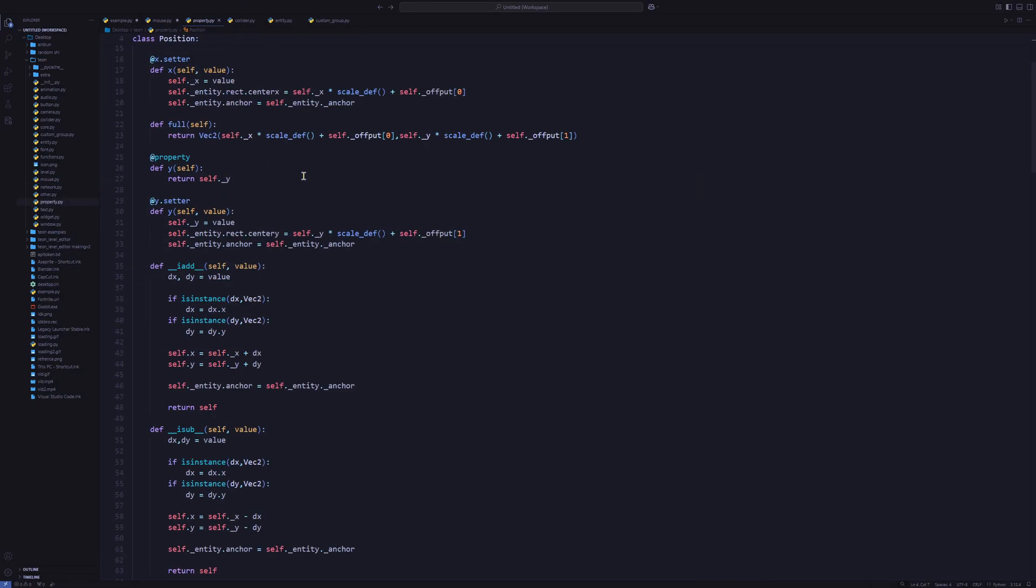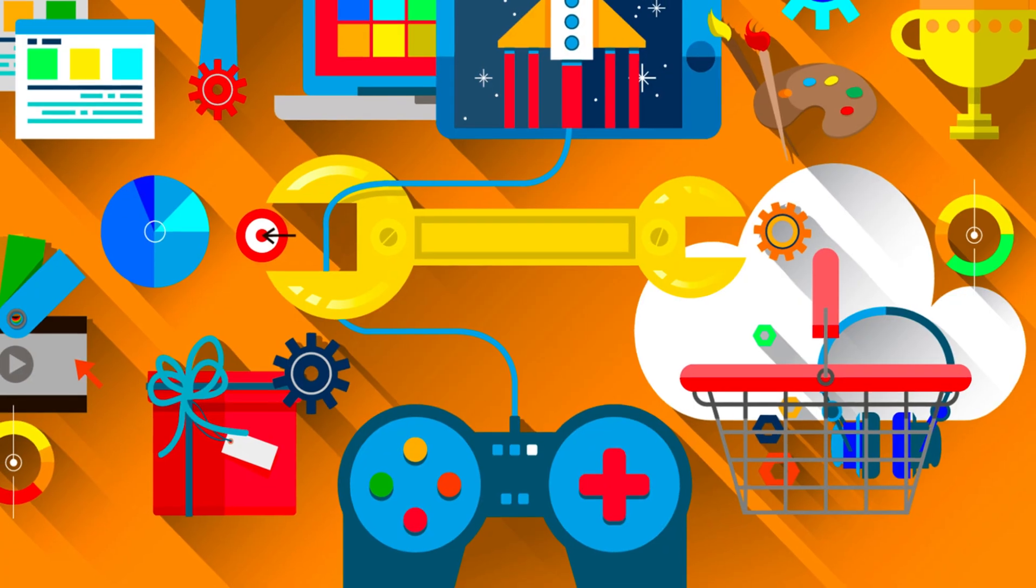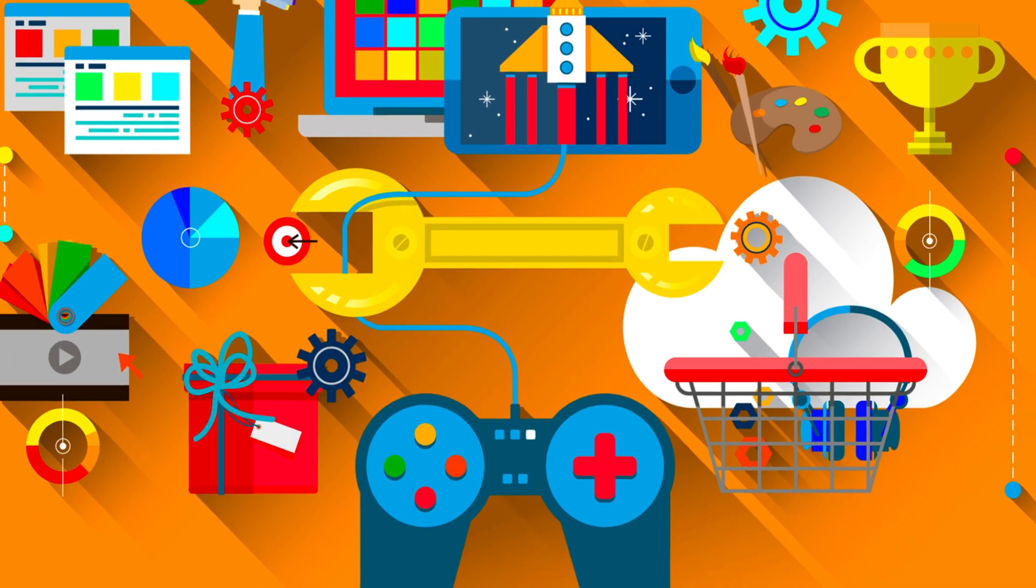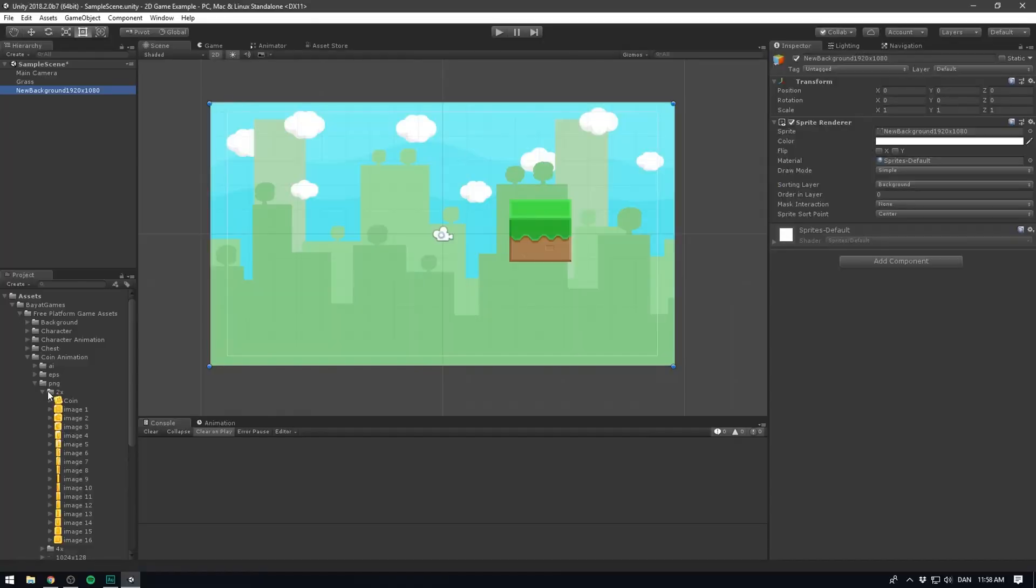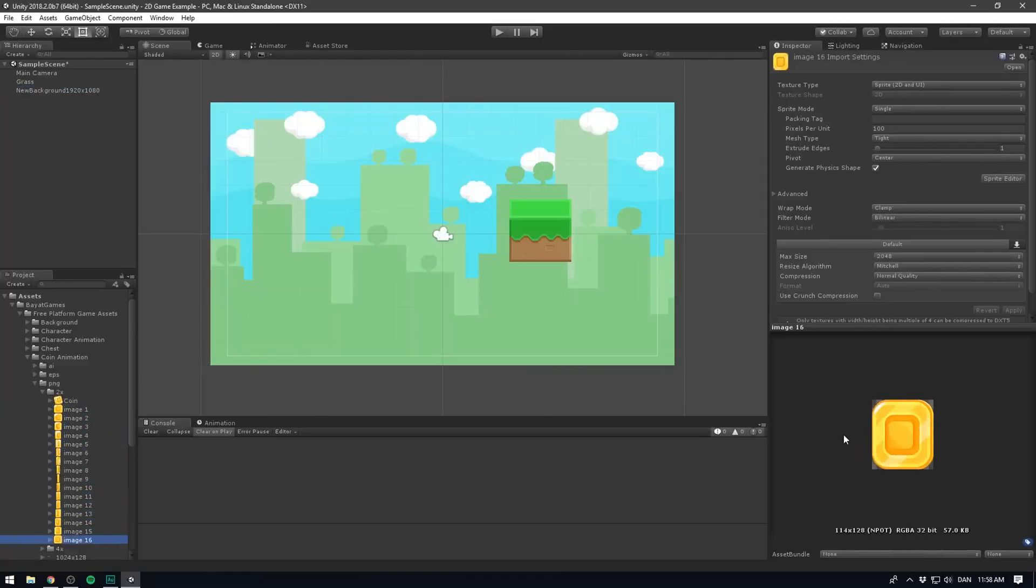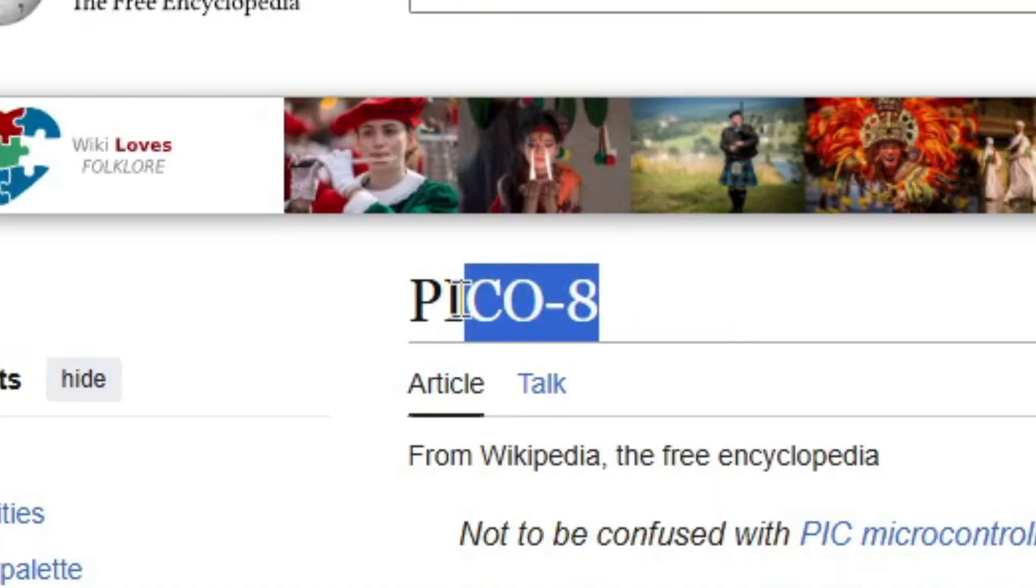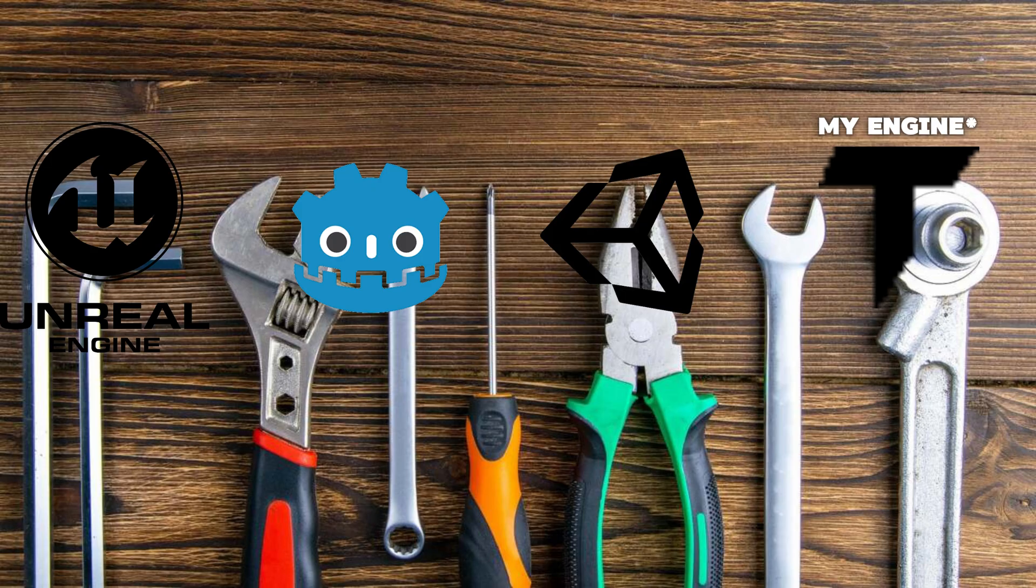When making a game, you probably use a game engine. And whether you use Unreal, Unity or Pico 8, we can all agree that they are the most important tool for game making.